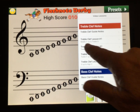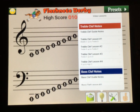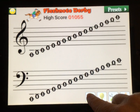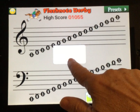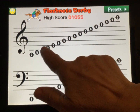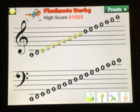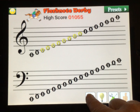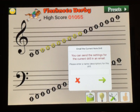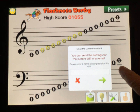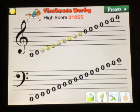If you're a teacher, you can set a group of notes you want your students to work on — say the C scale — then press email and send that setting to a particular student for them to practice at home. And that is Flash Note Derby — have fun!